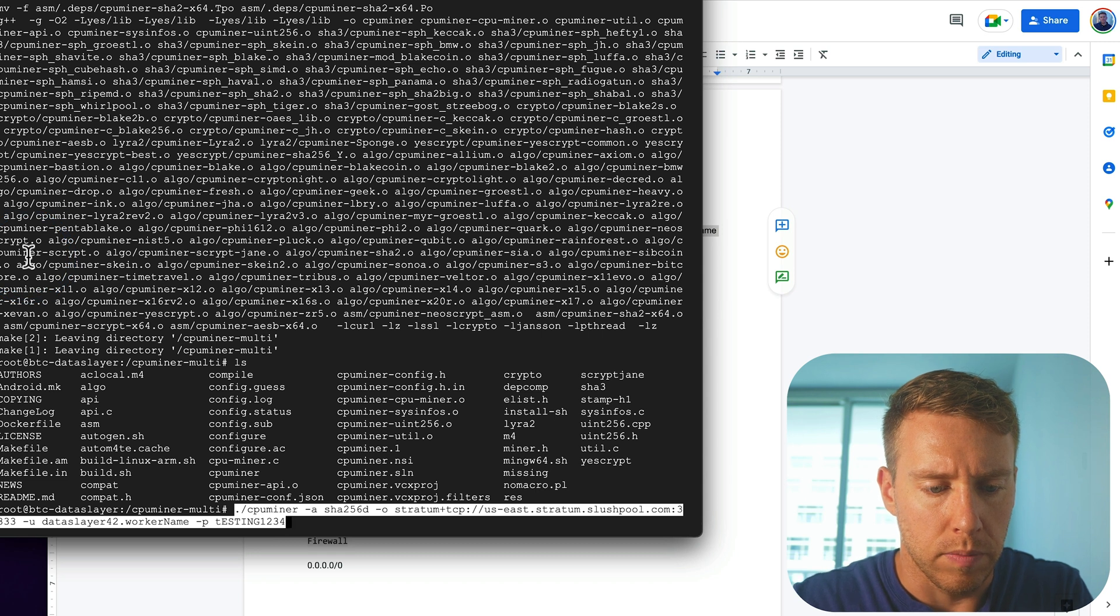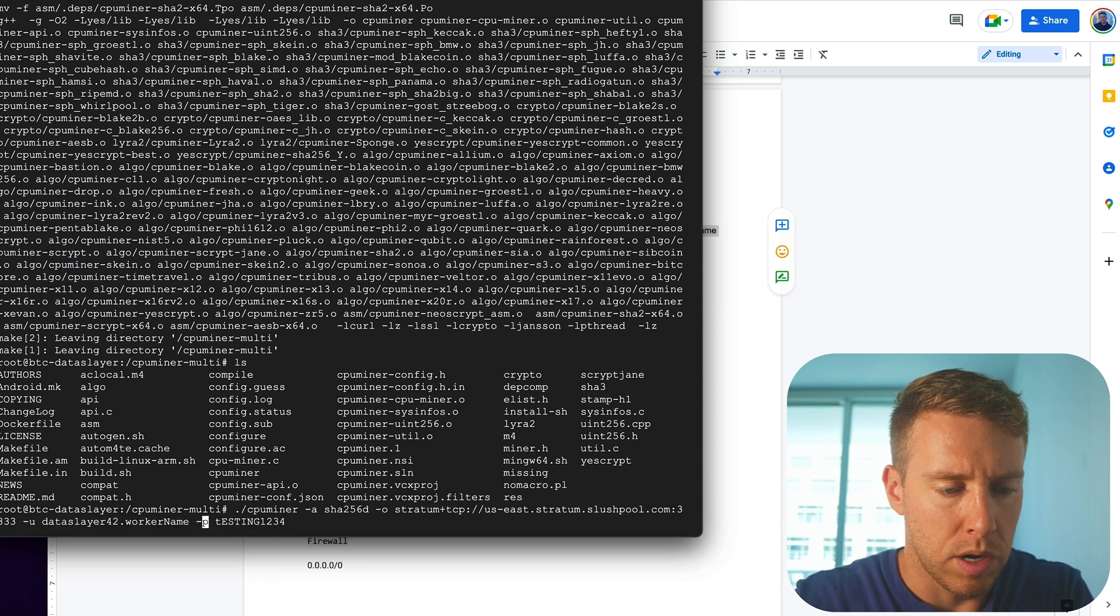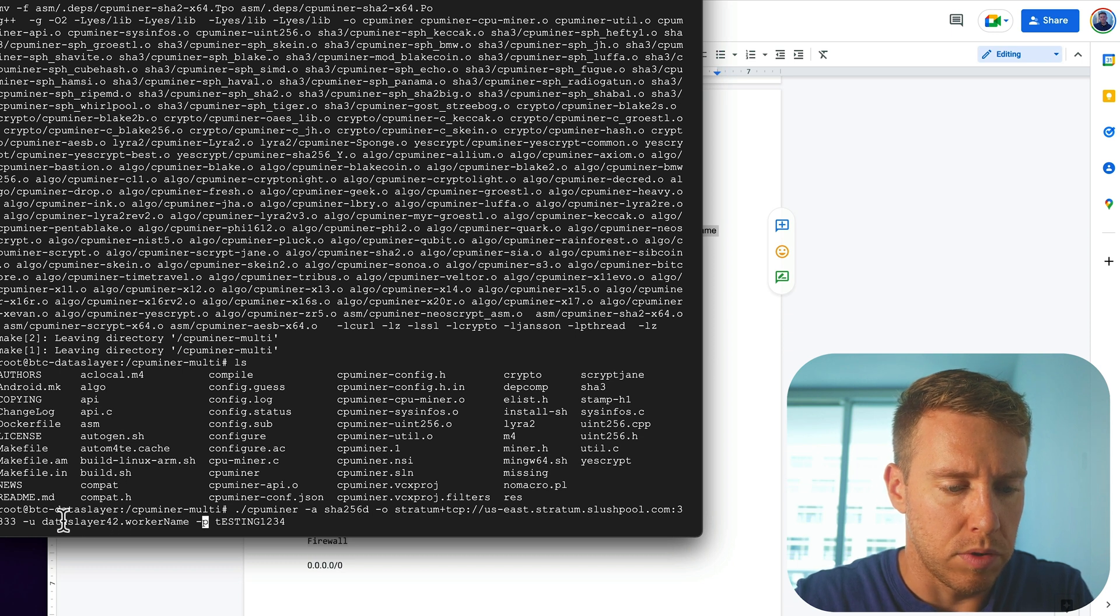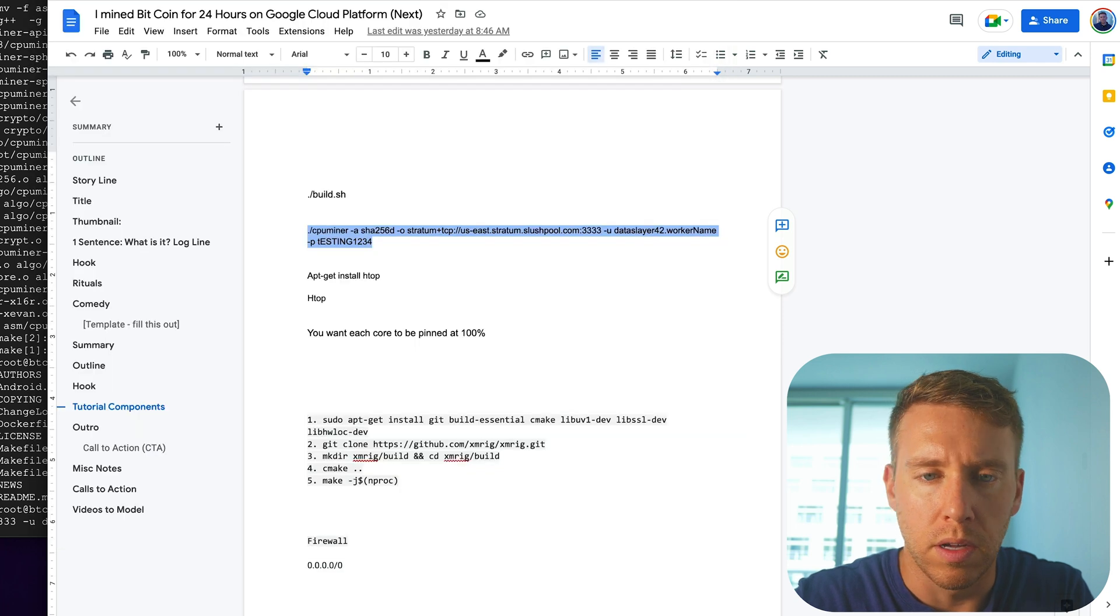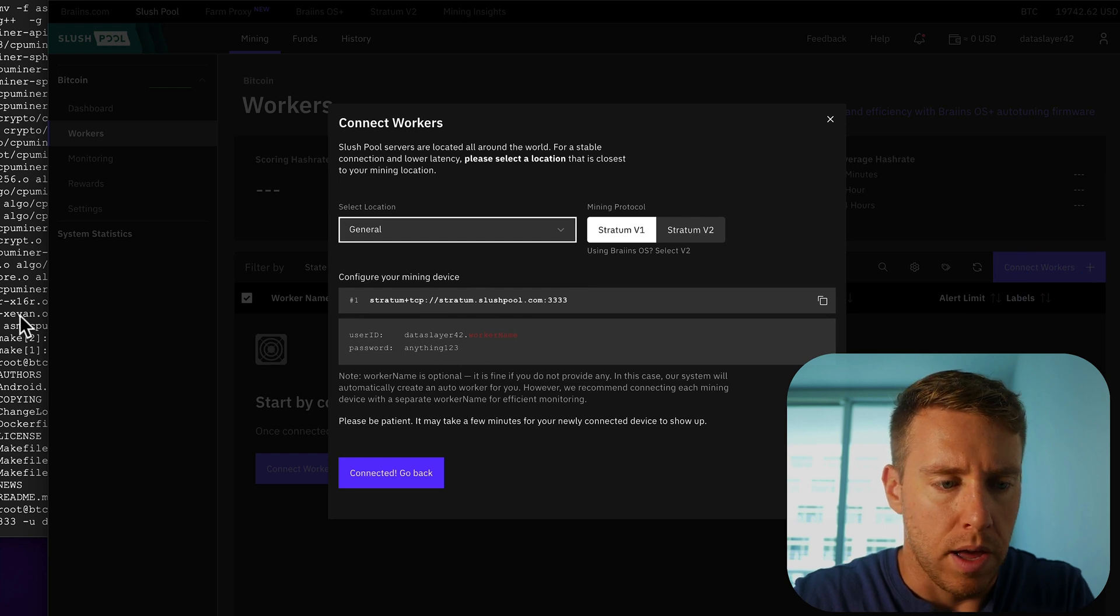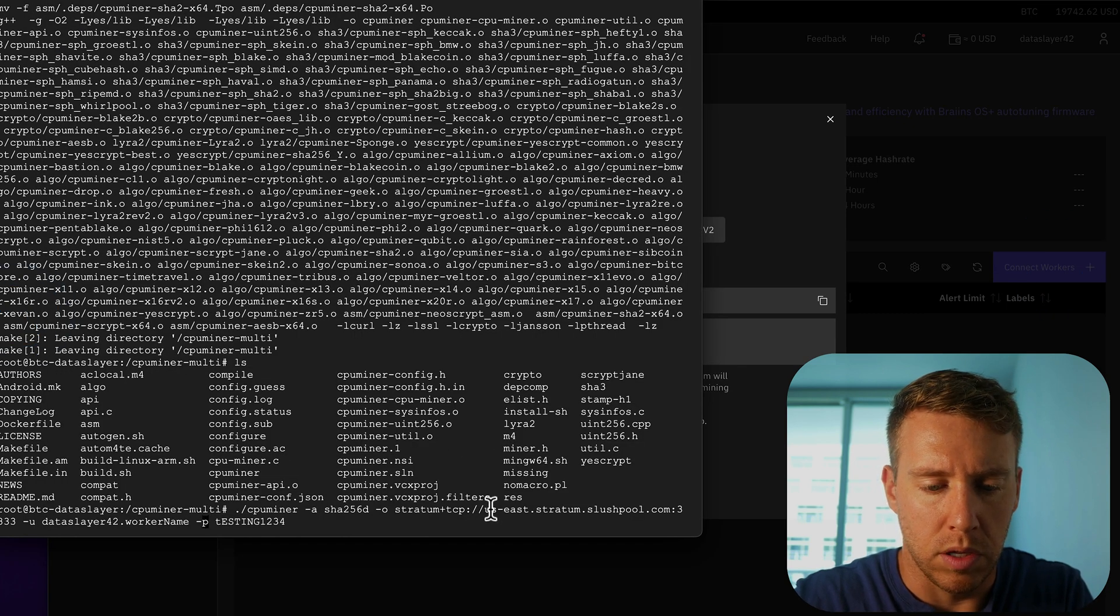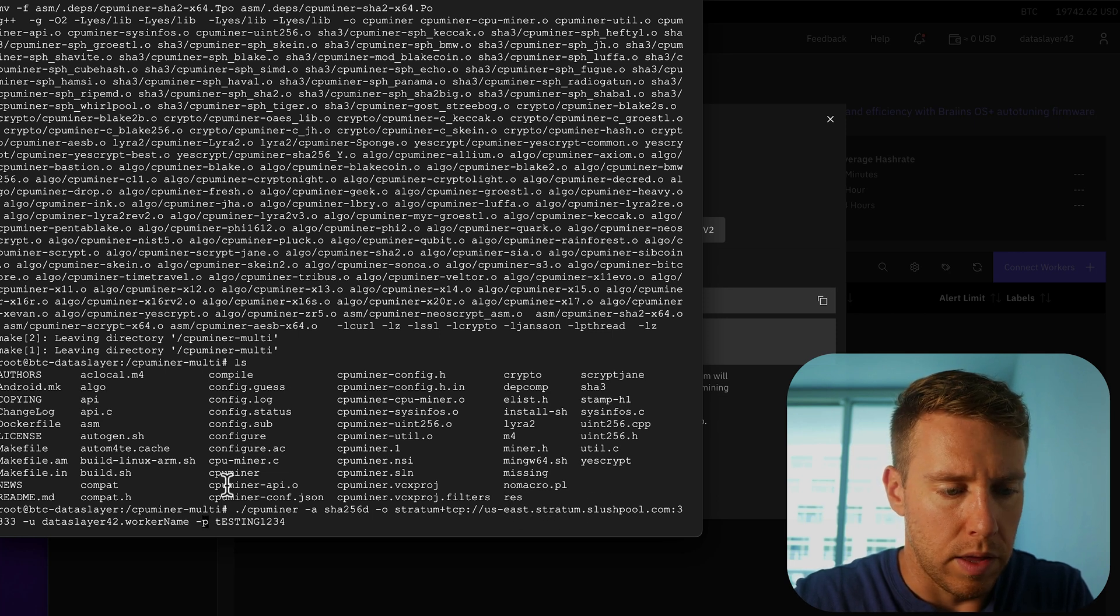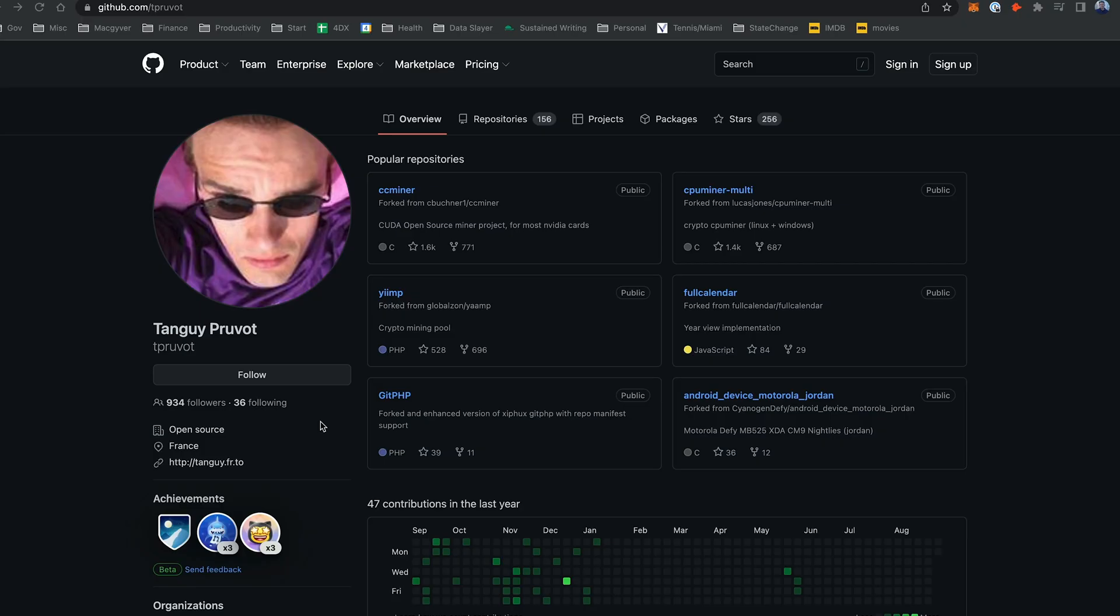Okay, so you add a password. I just did testing 1234. And you use this for the username, your user slush pool username dot, and then you just create a worker name. It really doesn't even need to be anything specific. But I'm just following this here. And then because I'm out of the US, I'm using the US East domain right here. And then the port is 3333. And quick shout out to Tangway Pruvat. We are using their open source crypto mining scripts.